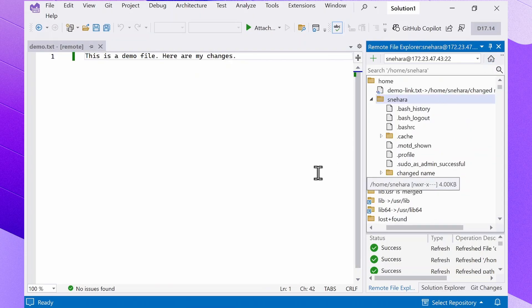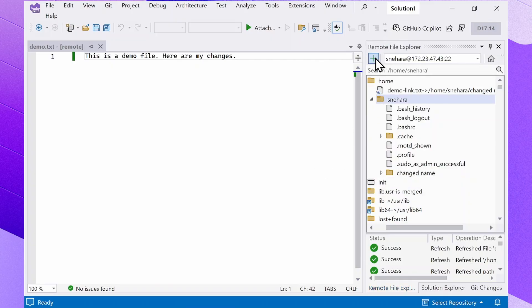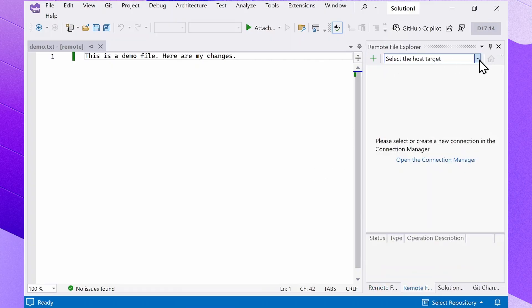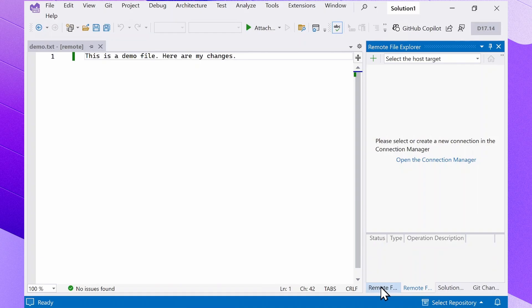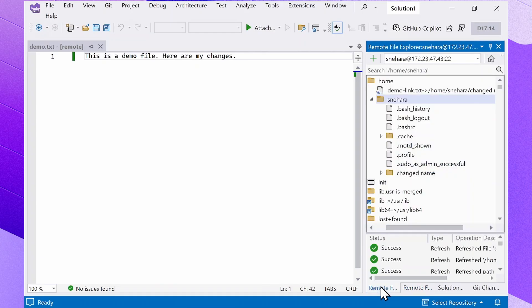You can also open multiple remote file explorers to access various remote machines at the same time. Just click the new window button on the top left and select your connection from the dropdown menu. You can navigate between the remote file explorers using the tabs at the bottom.